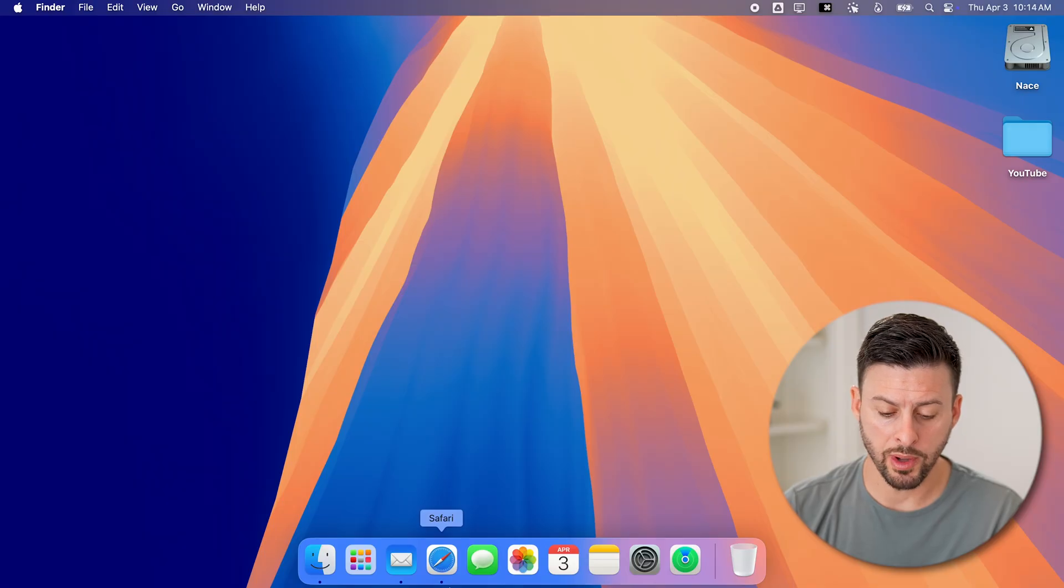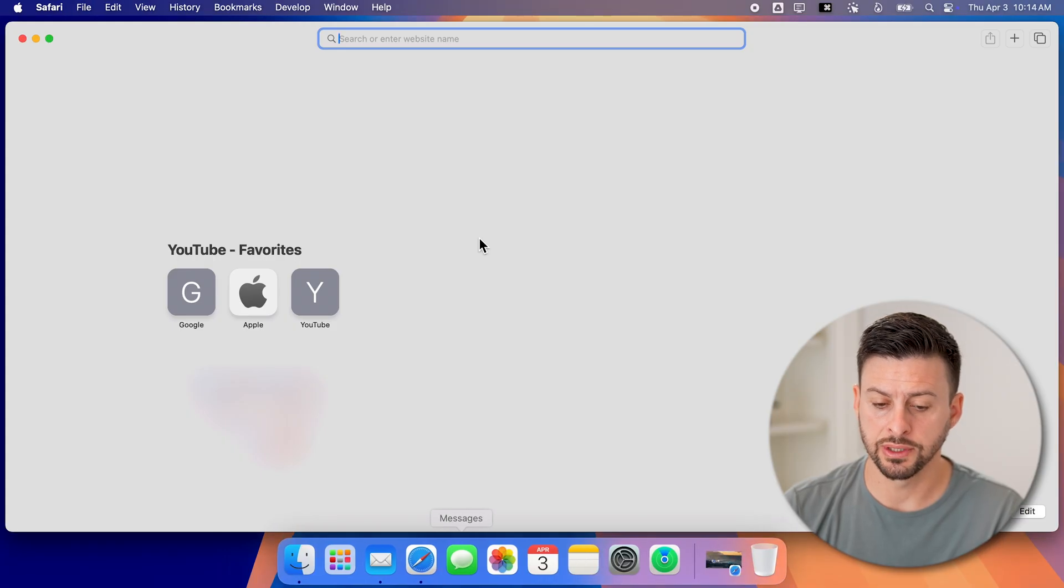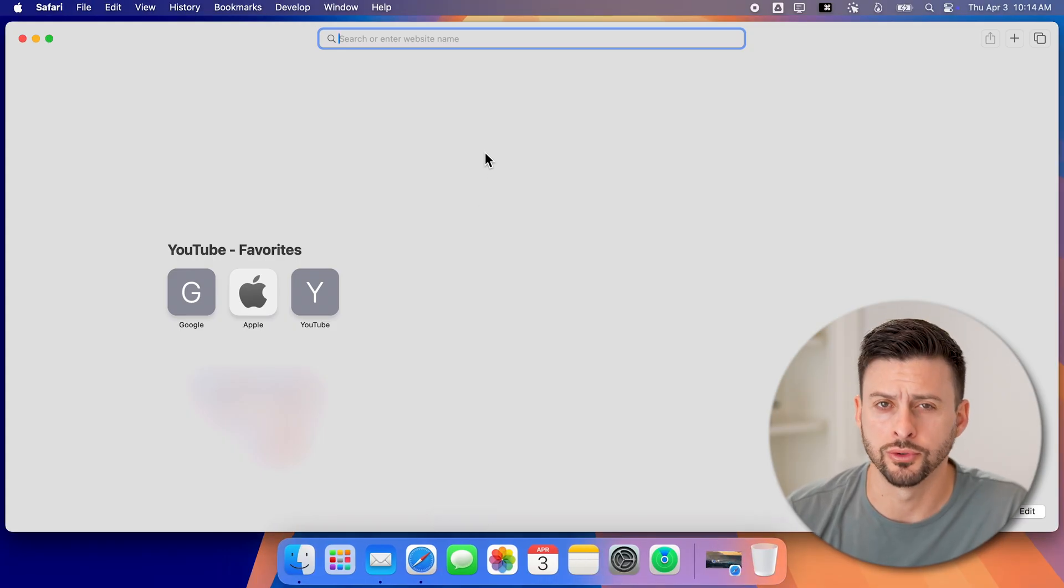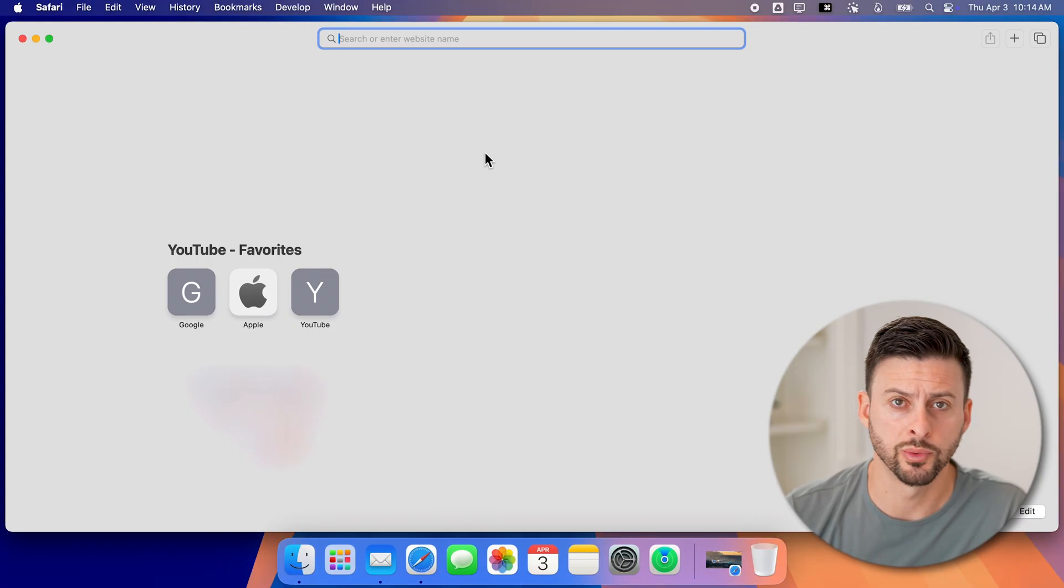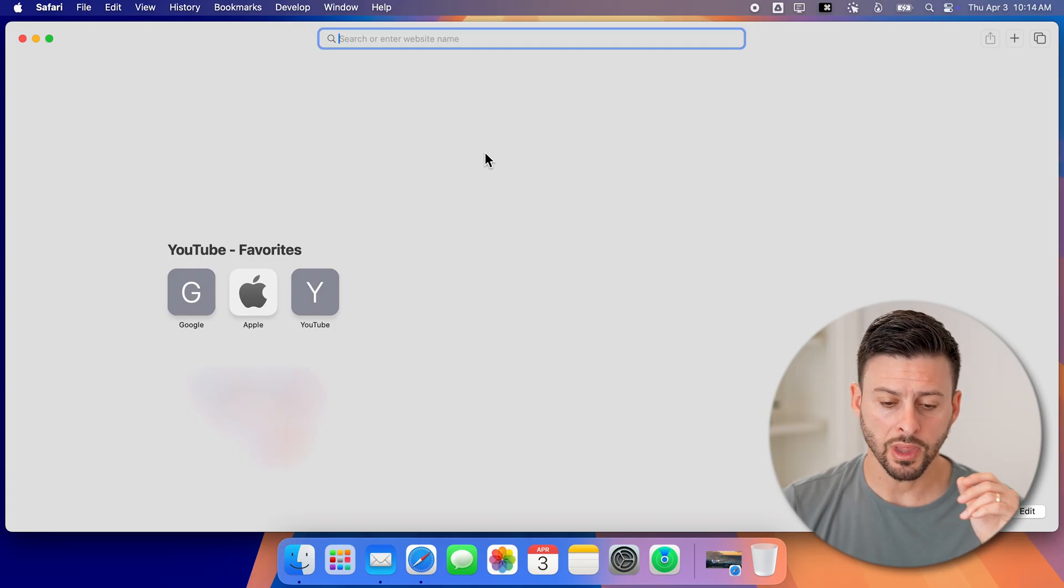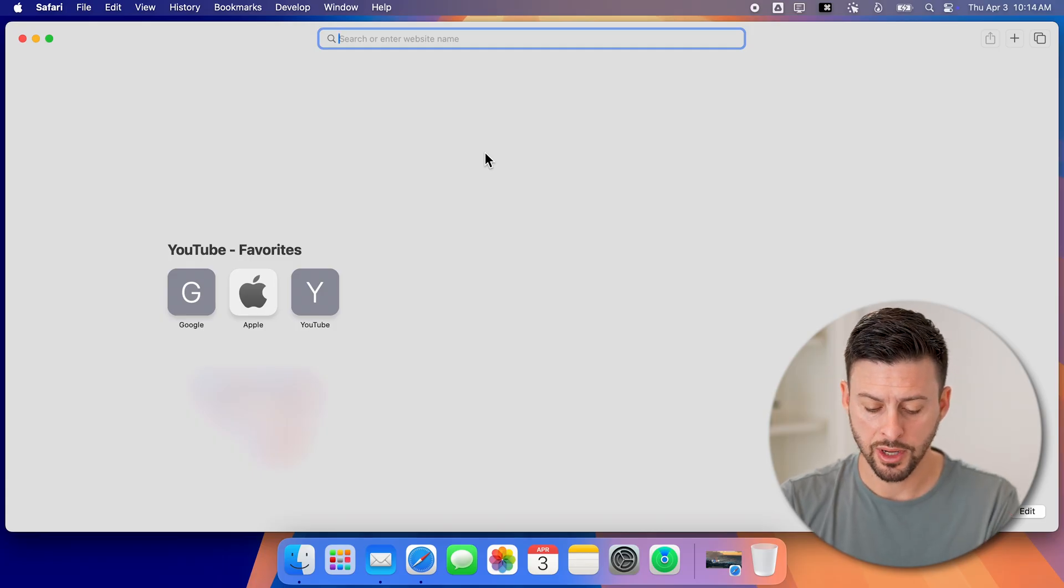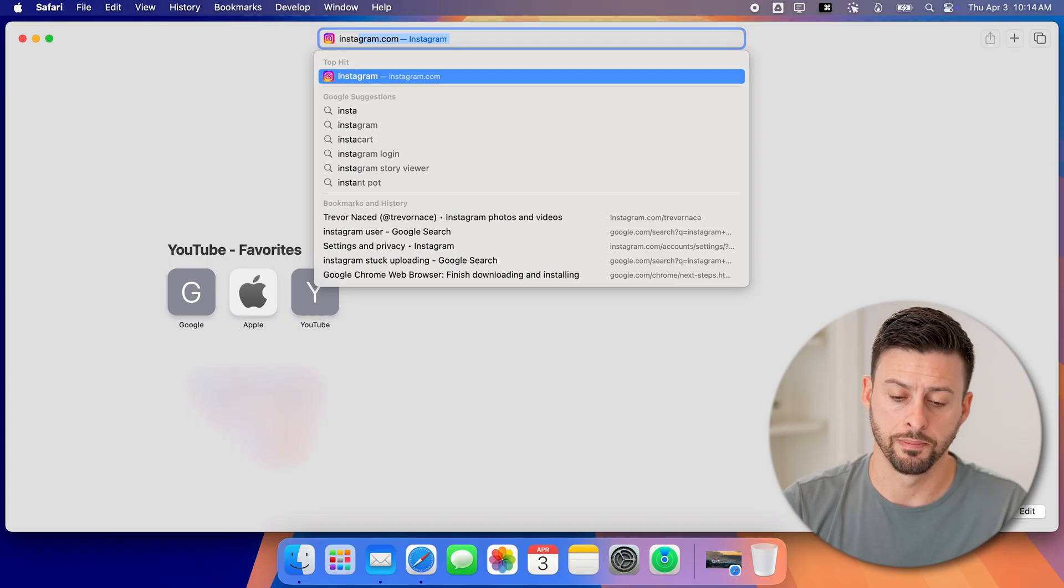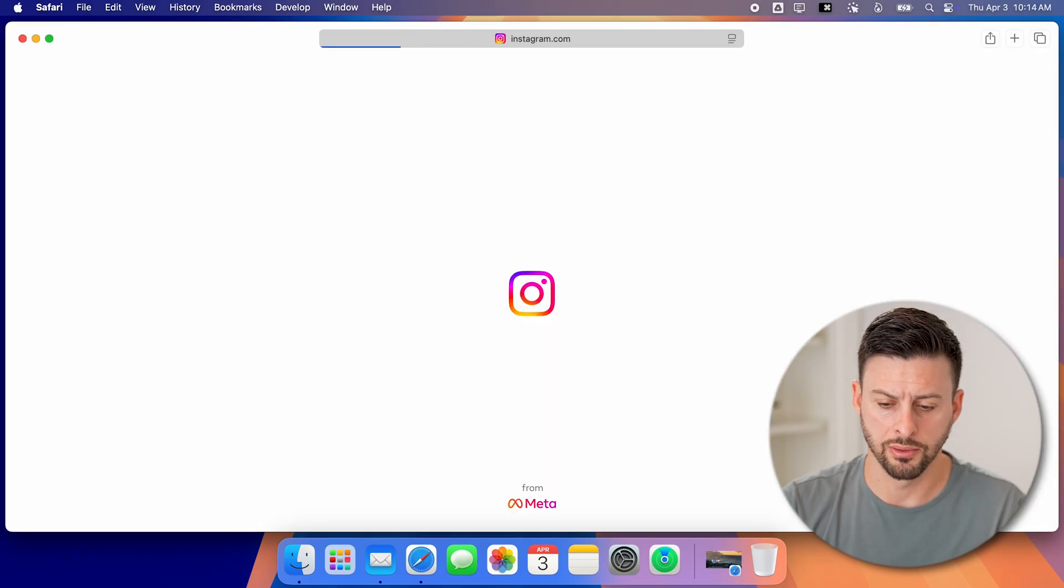Now let's open a web browser here. You can see I'm on Safari, you can use Google Chrome as well, doesn't really matter. Now from here, we'll just go to Instagram.com and hit go.